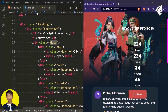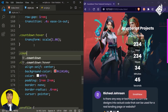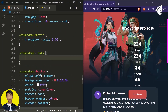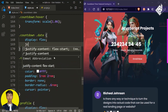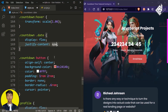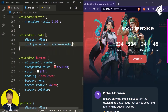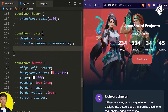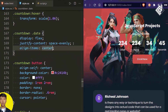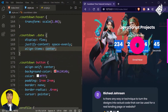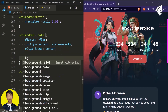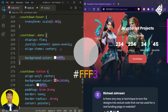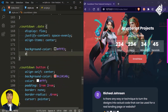Now let's style the div with class name 'date' that is within our div with class name 'countdown'. Let's give display flex, justify-content to space-evenly, and align-items to center.